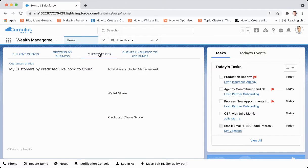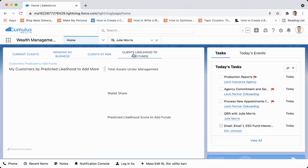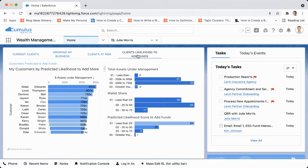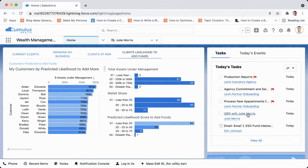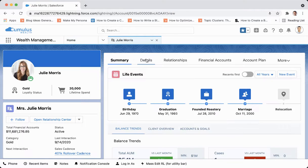On the right-hand side I can see my tasks due today, and I can see that I have a QBR with Julie Morris, so I am going to go to her record tab.